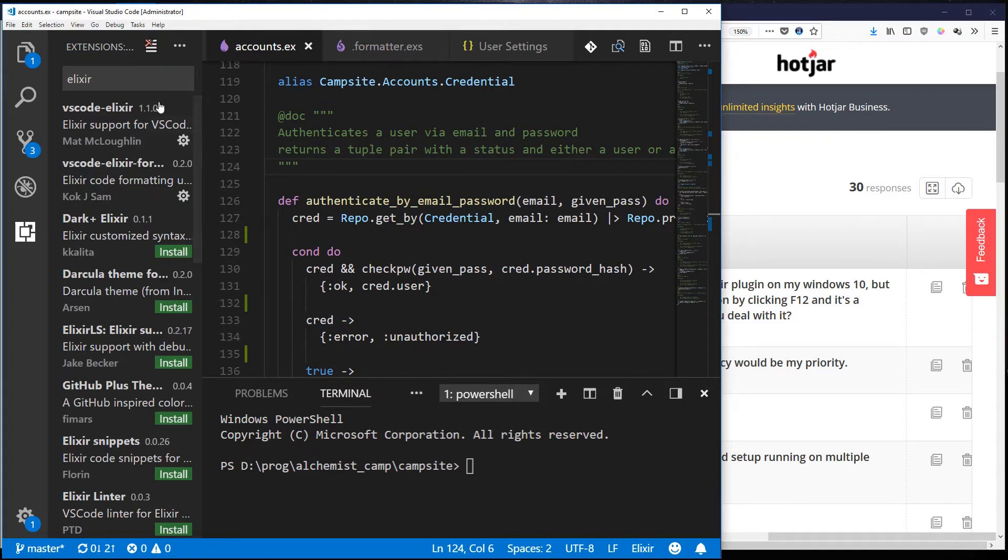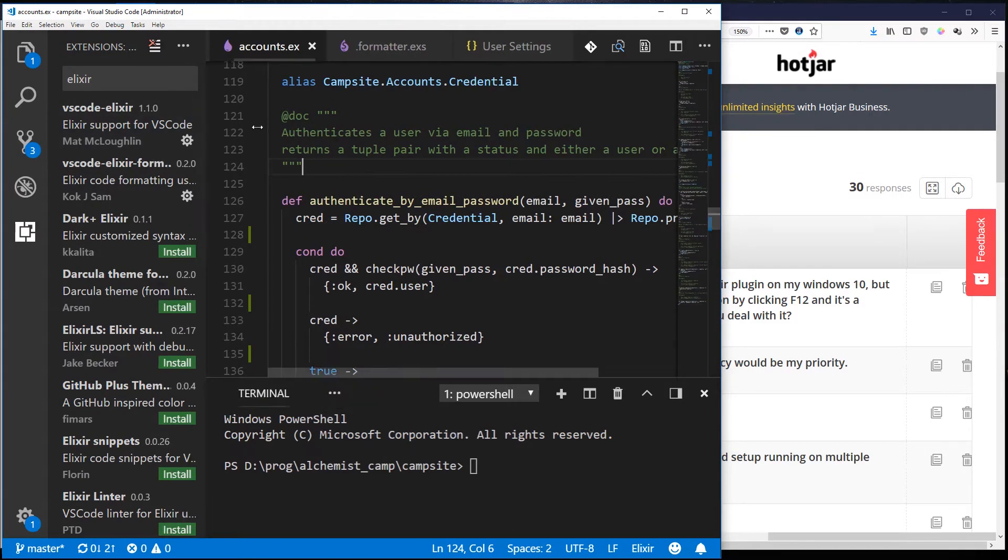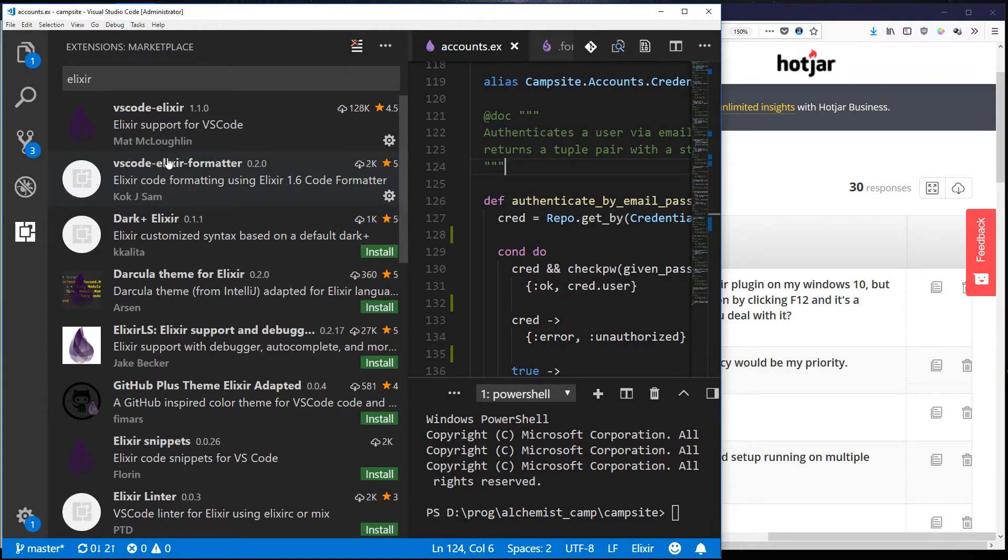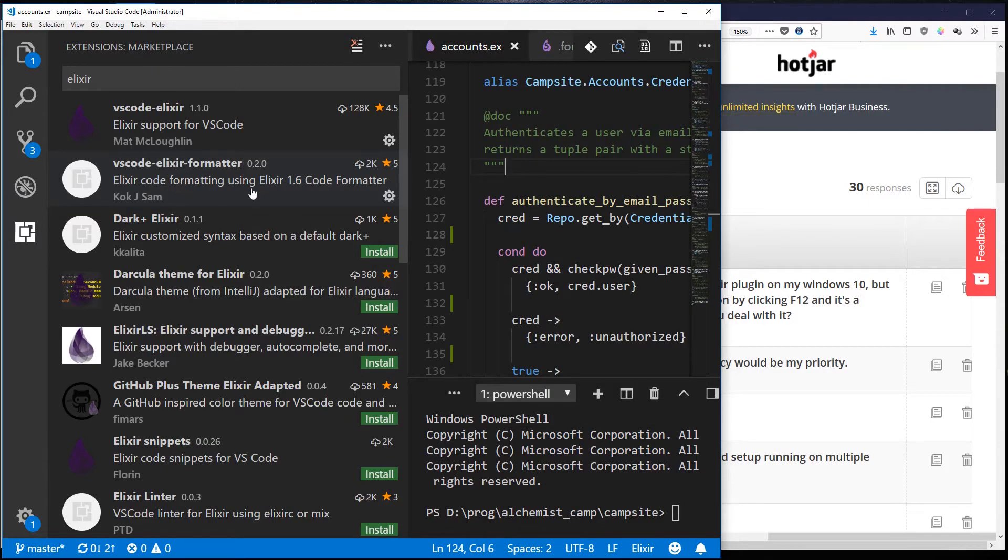I use VS Code for Elixir which is pretty much the main one. Let's pull this out a bit. I use the VS Code Elixir formatter which we're gonna need in a moment for the formatting stuff I'm gonna show you.